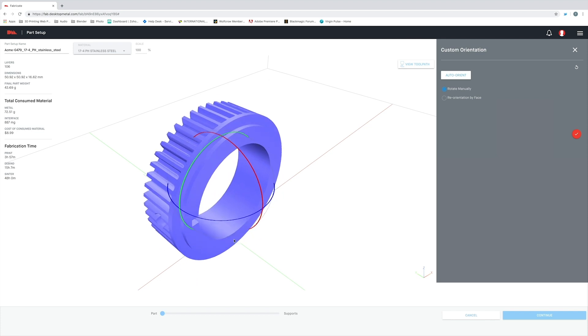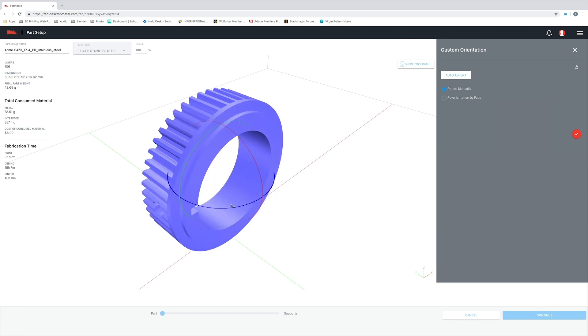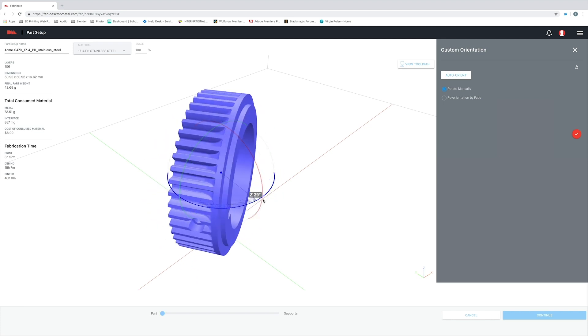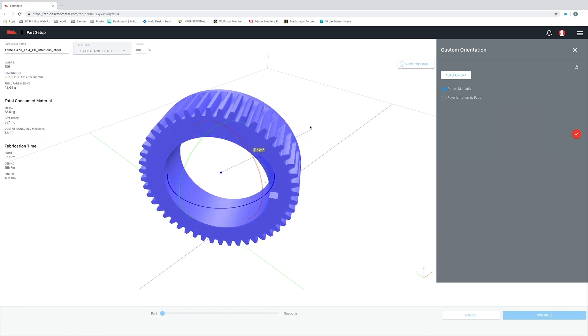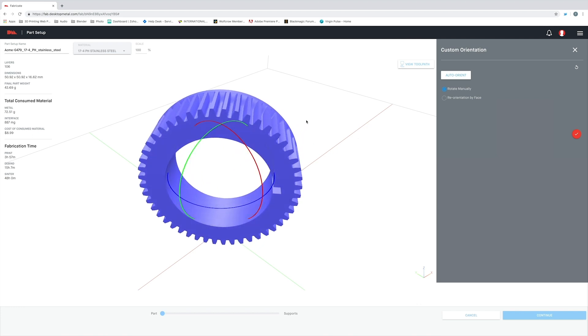These represent the X, Y, and Z axis, and I can simply grab one of these lines and move them in the direction of my choosing, like so. You'll also notice that when I clicked on our part, it brought up this new dialog box to the right. This is going to give us the option to auto-orient our part.